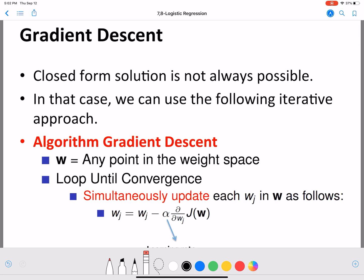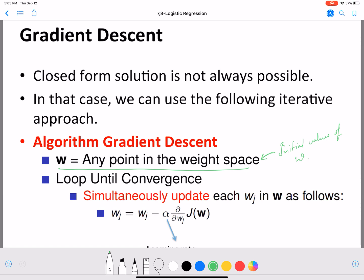We start with an initial point in our weight space — whatever initial values of W we have, those initial values are given by W here. Starting from these initial values, we loop until convergence — we'll discuss convergence in a bit. We loop until convergence and we update W_j, which is the j-th W corresponding to the j-th feature. W consists of all the weights of all the features, W_1 through W_n if there are n features.